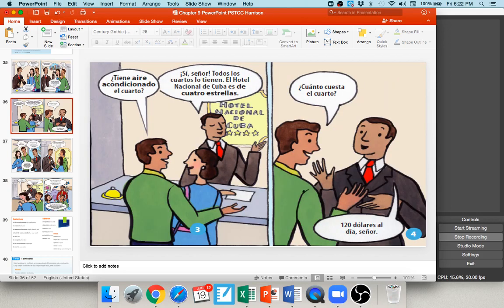The conversation continues. The man asks ¿tiene aire acondicionado el cuarto? — does the room have air conditioning? The receptionist says sí, señor; todos los cuartos lo tienen — yes sir, all rooms have it. Notice the use of the direct object pronoun lo, referring back to aire acondicionado, so he doesn't have to repeat it. He adds: el Hotel Nacional de Cuba es de cuatro estrellas — it's a four-star hotel, which is a big deal, sort of equivalent to our five-star.